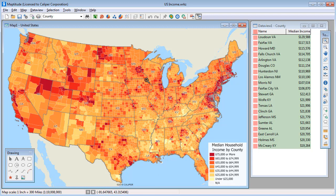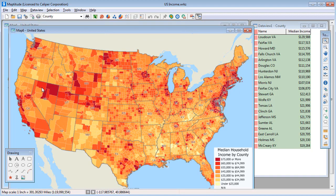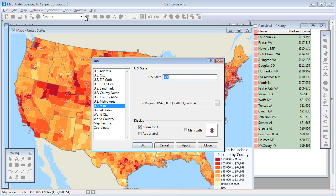Now I'm going to make separate maps of Alaska and Hawaii to put in the layout. So I'll choose Map, Duplicate, and use the Find tool to find Hawaii.